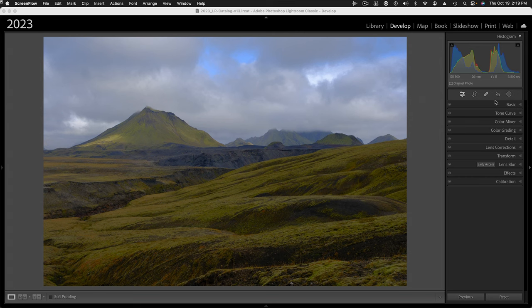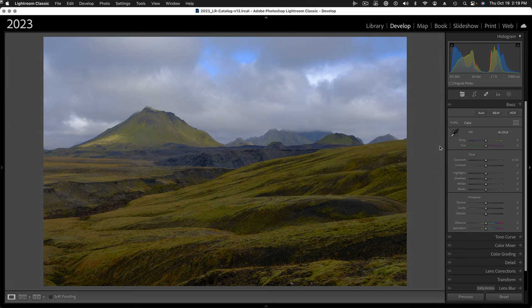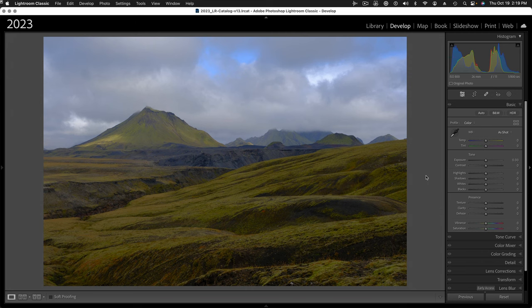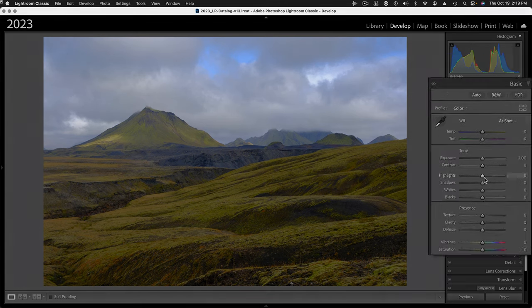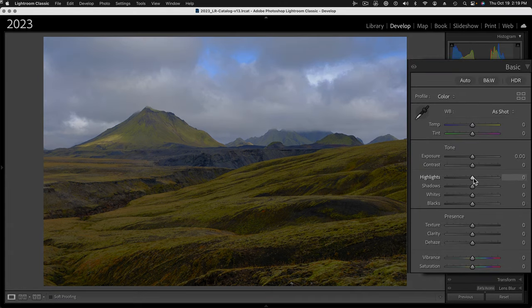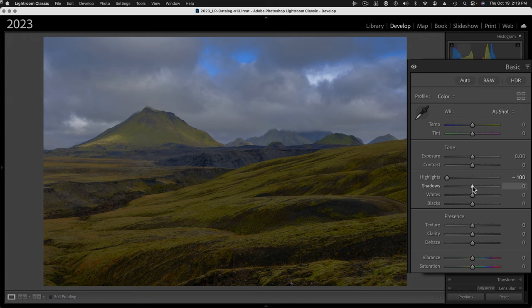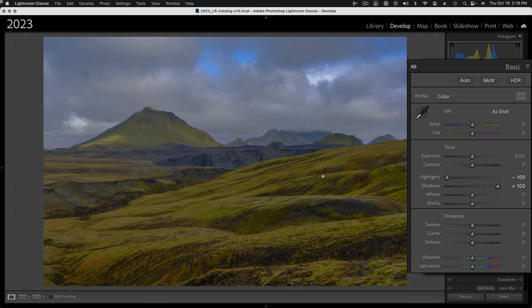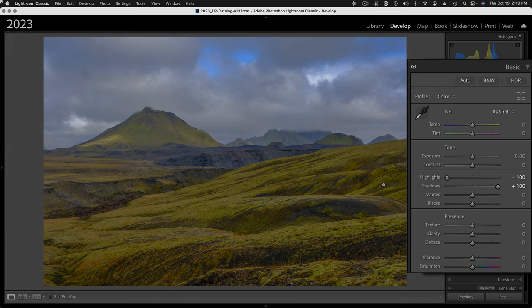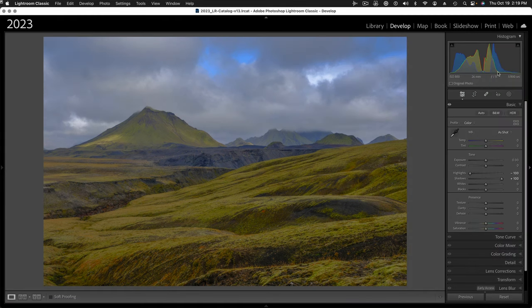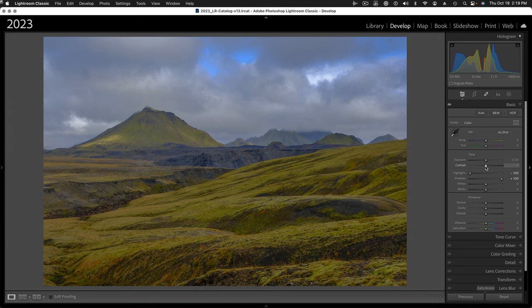We're going to start processing using the basic panel. First thing I'm going to do is perhaps a little counterintuitive, because I know ultimately what I want to do is add some contrast and pump the drama back into this image. I'm going to counterintuitively reduce the highlights again and actually have a little bit more detail in the highlights. I'm going to open up the shadows, bring this shadow slider up all the way.